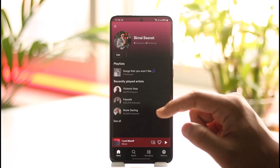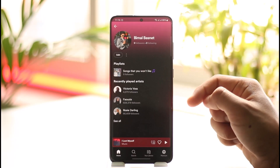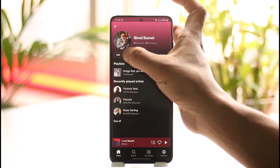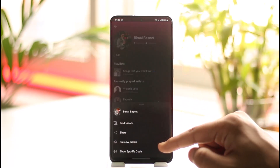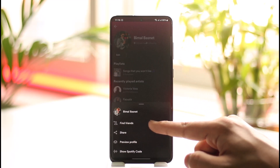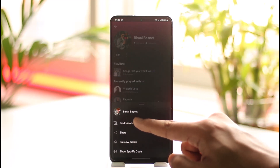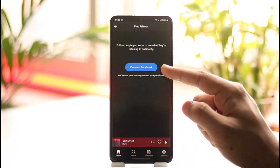You'll then see a profile page — tap on your profile page option. Once you come to the profile page, tap the three dots icon that you can find here, and right over here you'll be able to find the option called 'Find Friends.' Tap on the Find Friends option.